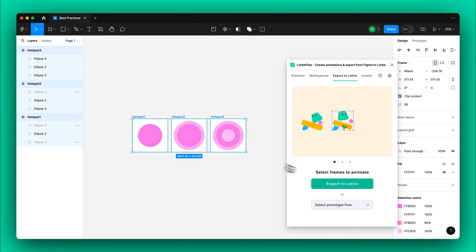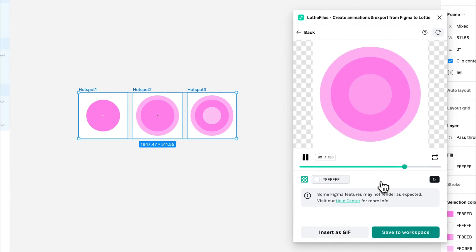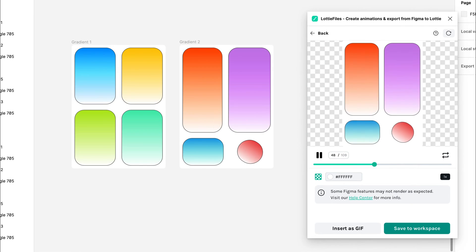In this tutorial, we'll explore the top 5 tips for achieving the best results when animating with the Lottie Files plugin in Figma.